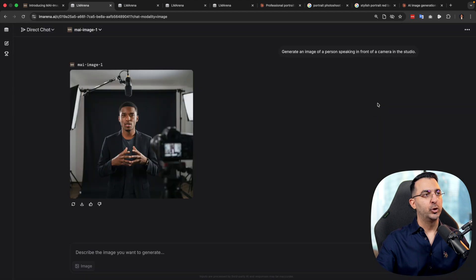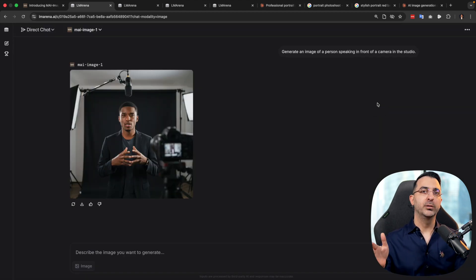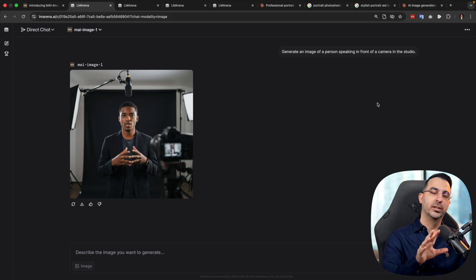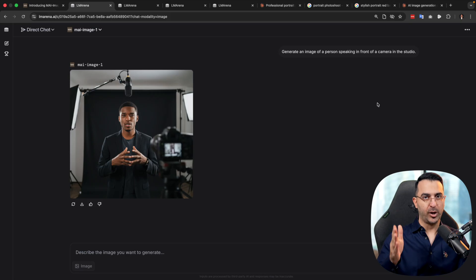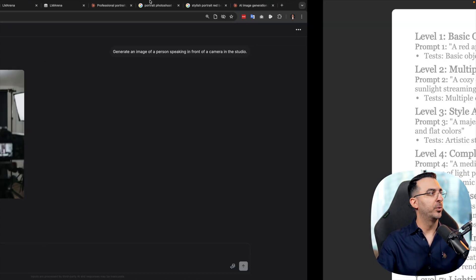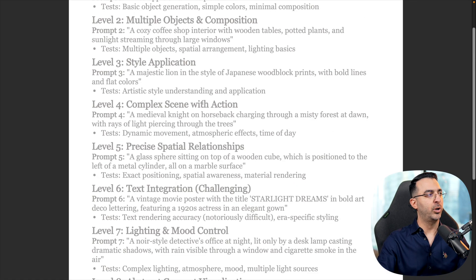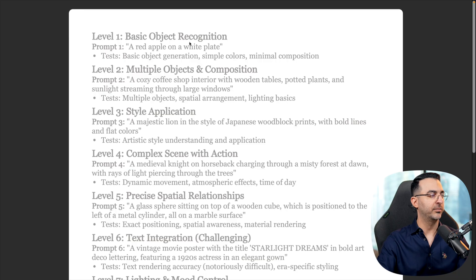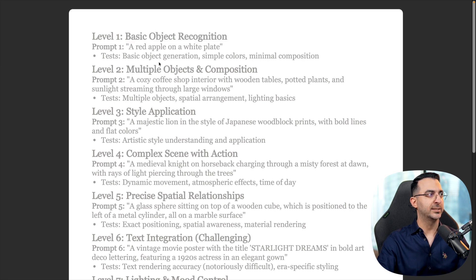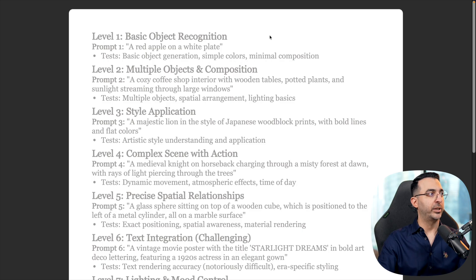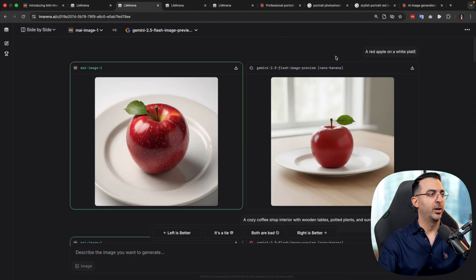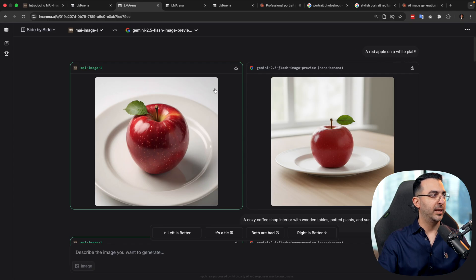To push it further, I have prepared 10 prompts that I'm going to use on MAI Image 1 to see what it can do and how it delivers results. Side by side, we are also going to compare it with Nano Banana. In each of these prompts we are going to test something different. For example, the first one — level one — is basic object recognition, testing simple colors and minimal composition.